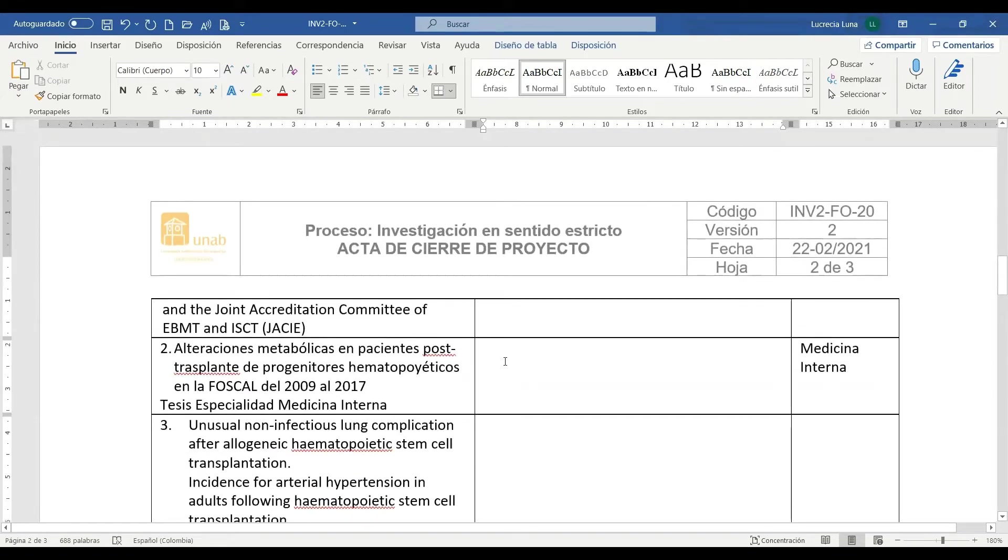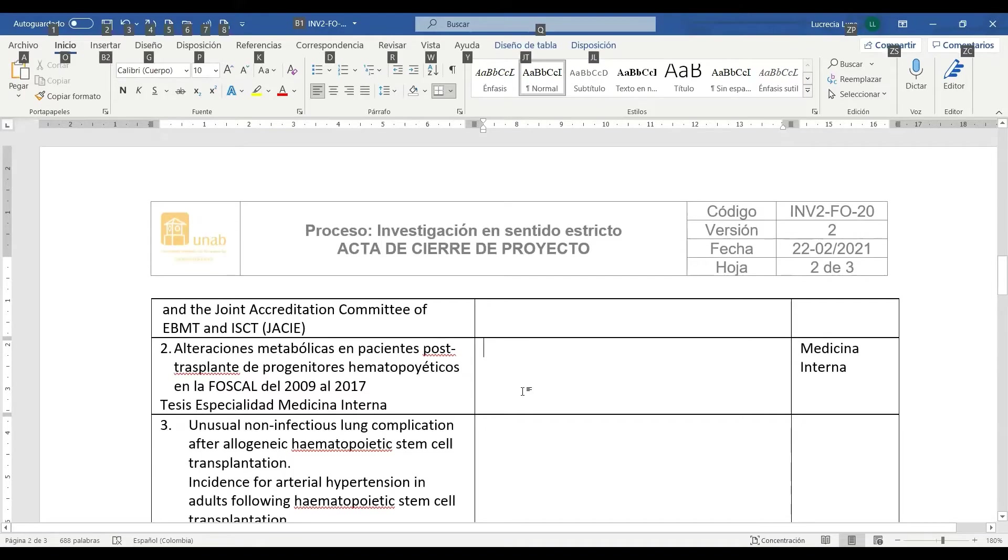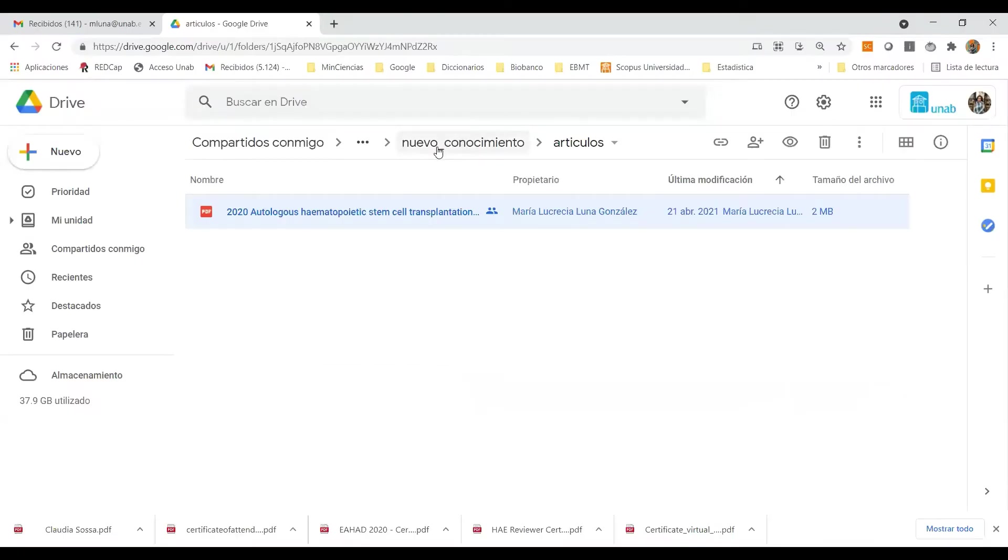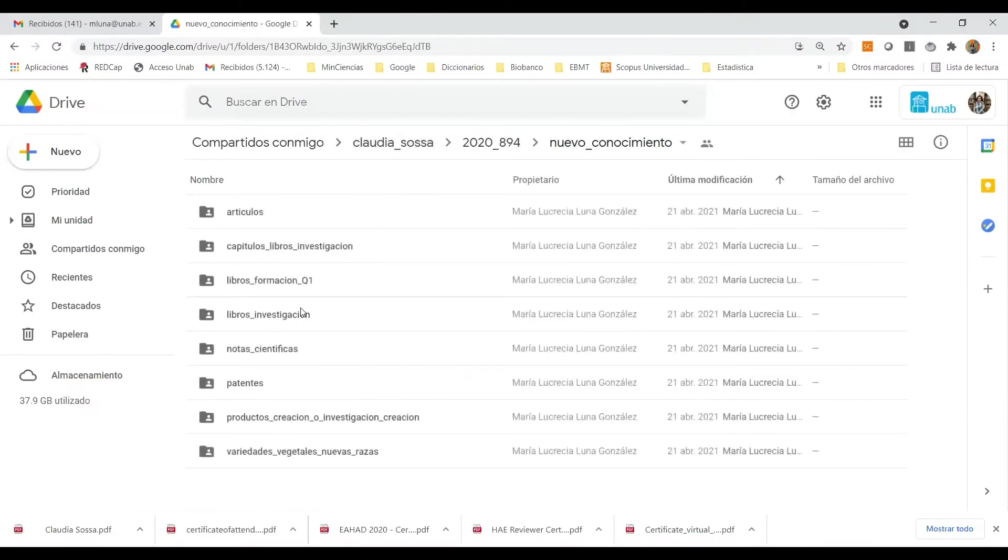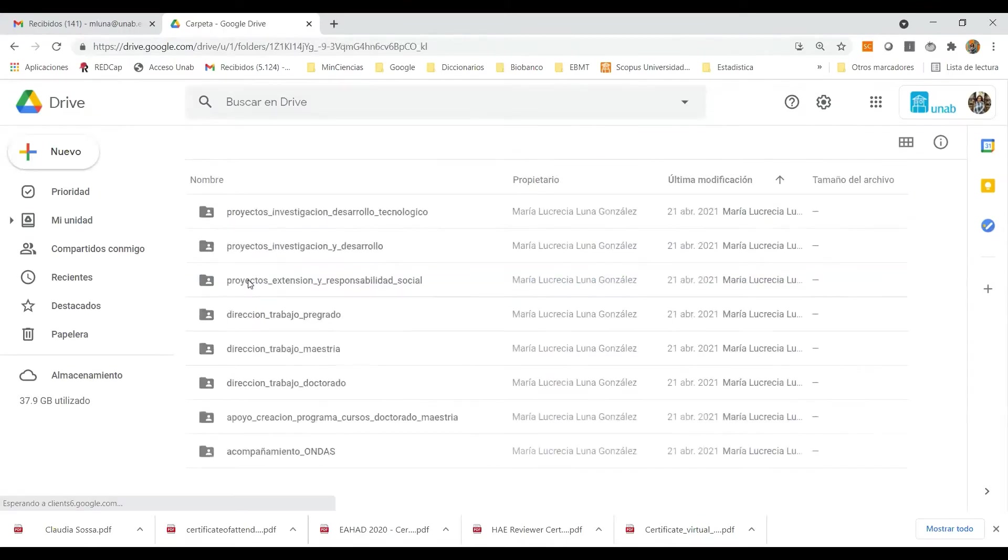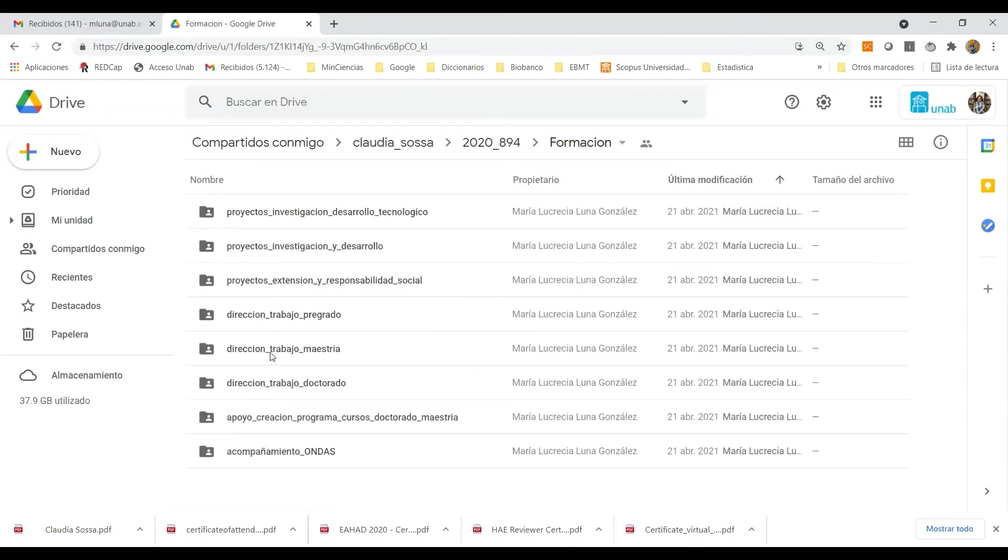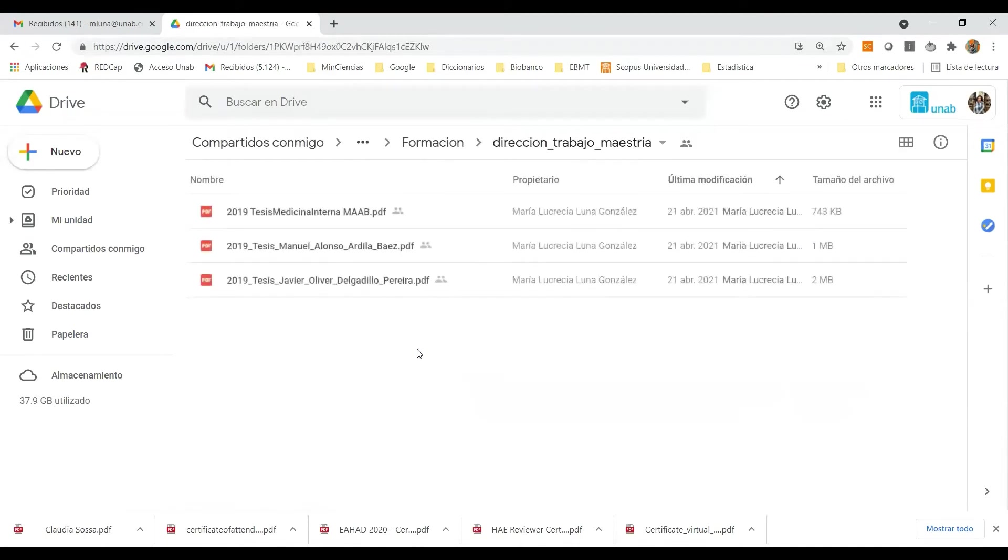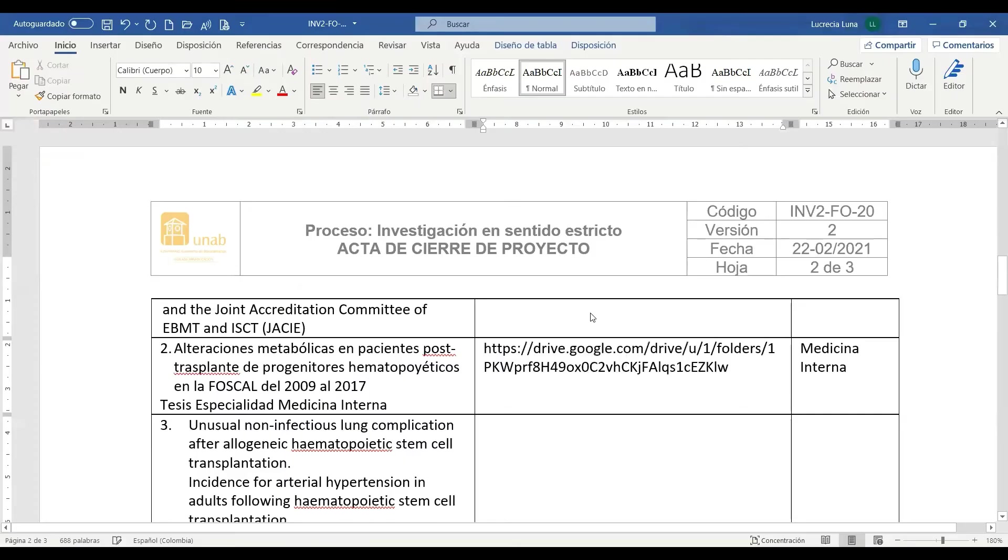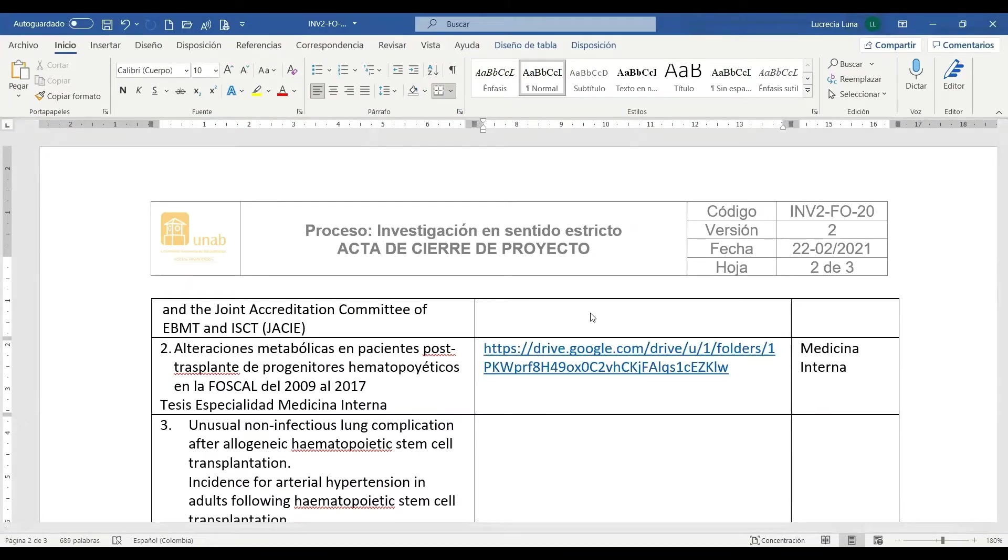En este otro caso se vea comprometido con una tesis de especialidad en medicina interna. Estas tesis son avaladas a nivel de maestría. Vamos al espacio web y buscamos la carpeta de formación y en ella la carpeta de dirección de trabajo de maestría. De nuevo subimos, clic sobre la URL, Control C, copiamos, Alt Tab, nos vamos al Word, Control V, pegamos, Enter.